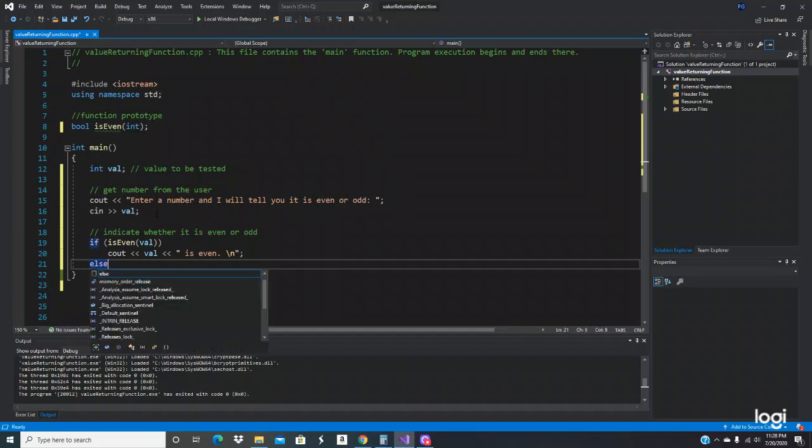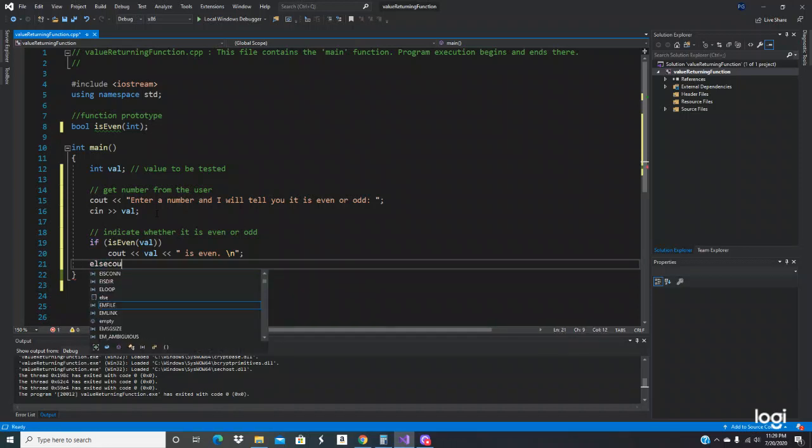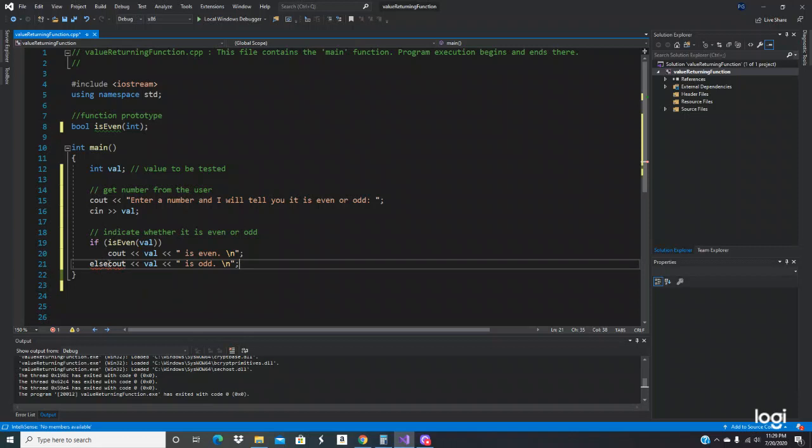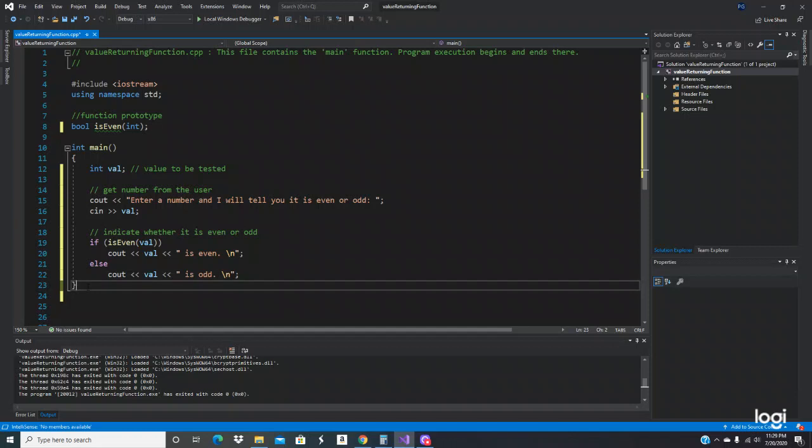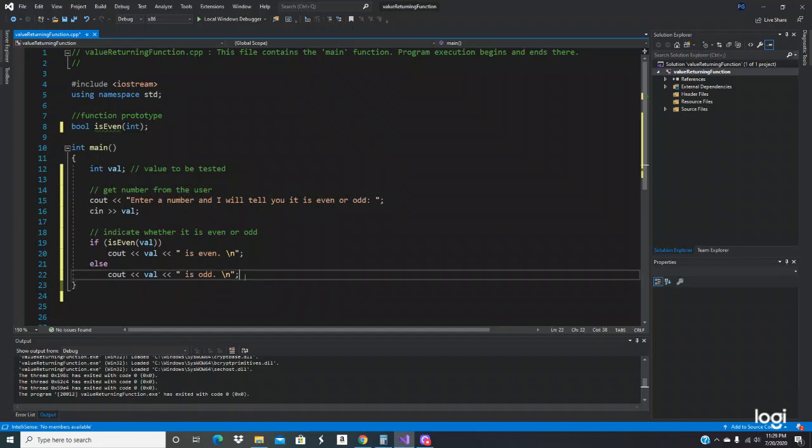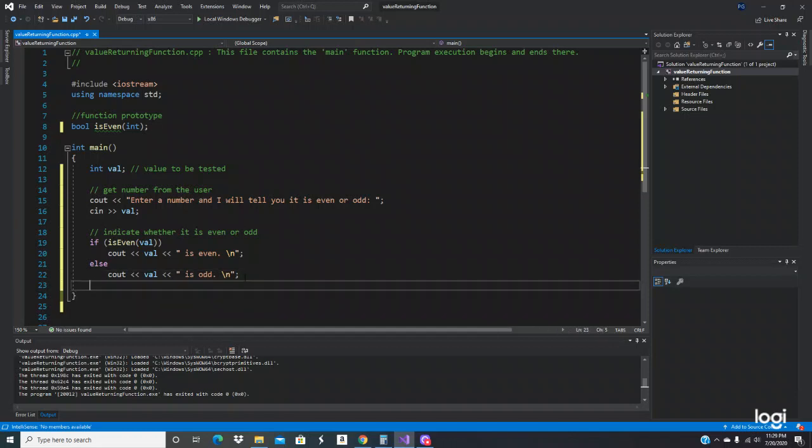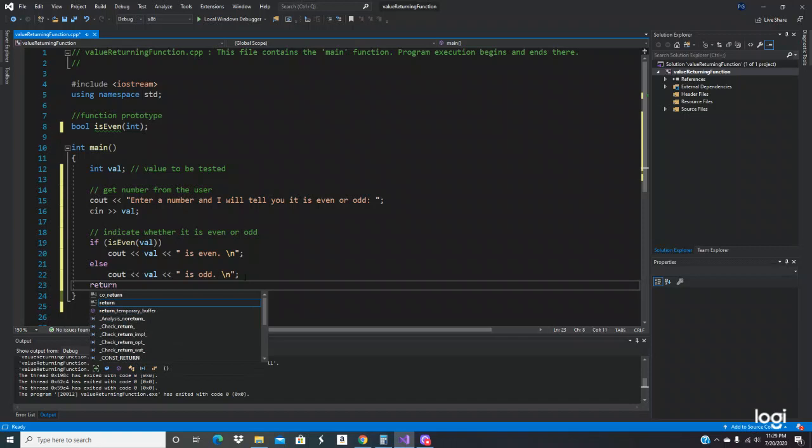Else cout val is odd. We're going to return zero right here.